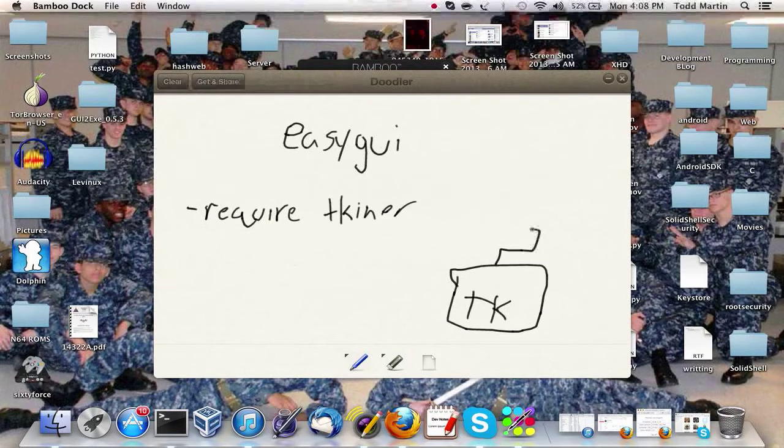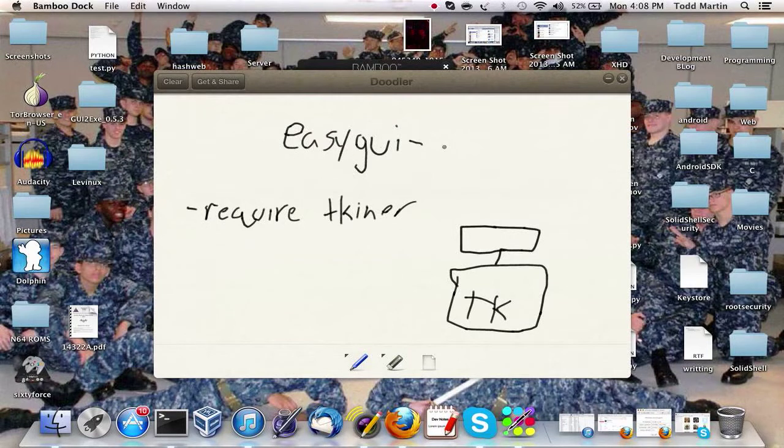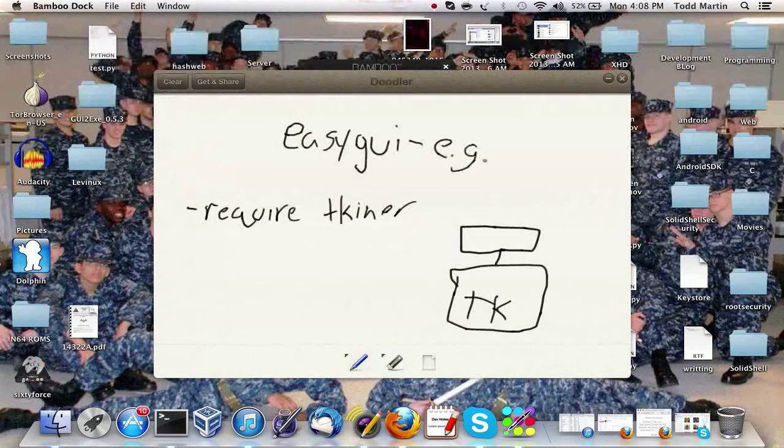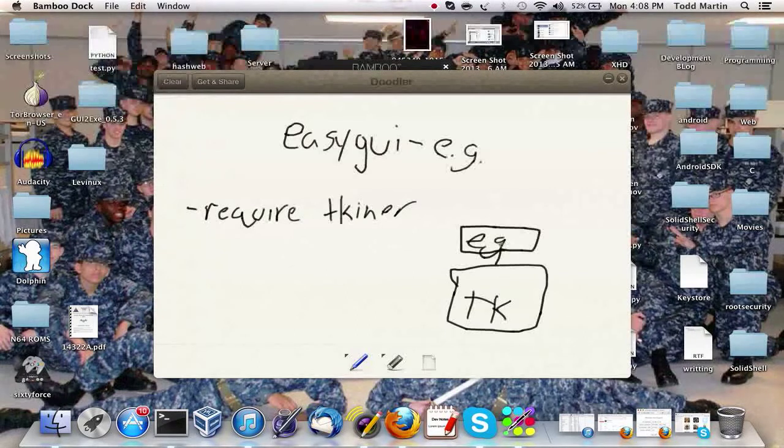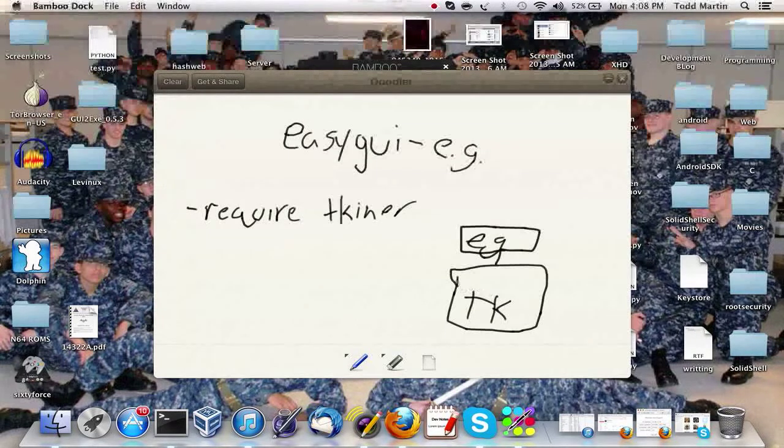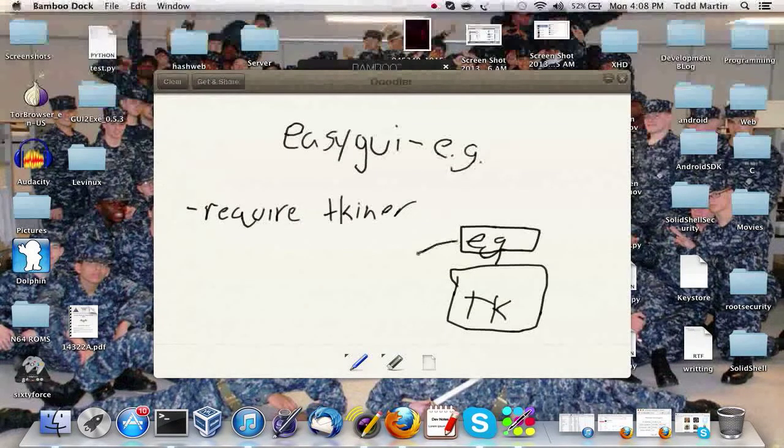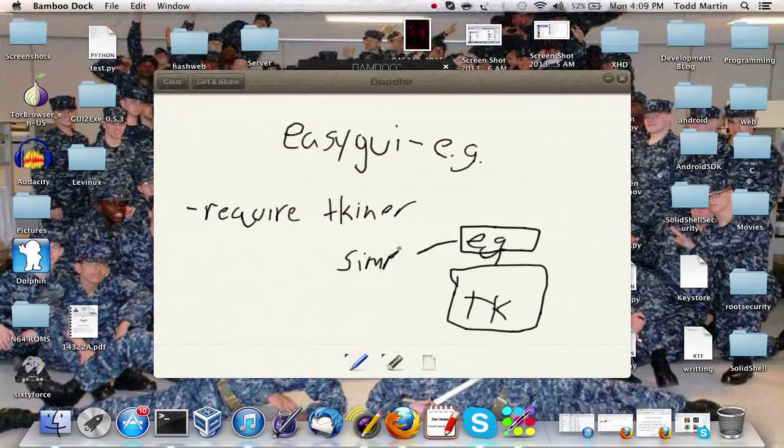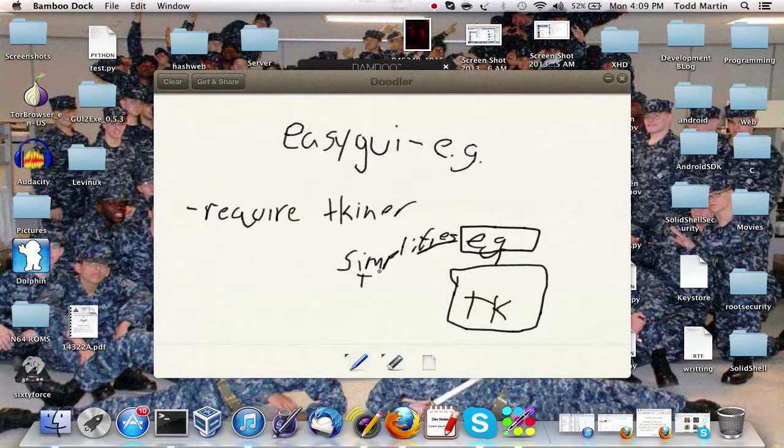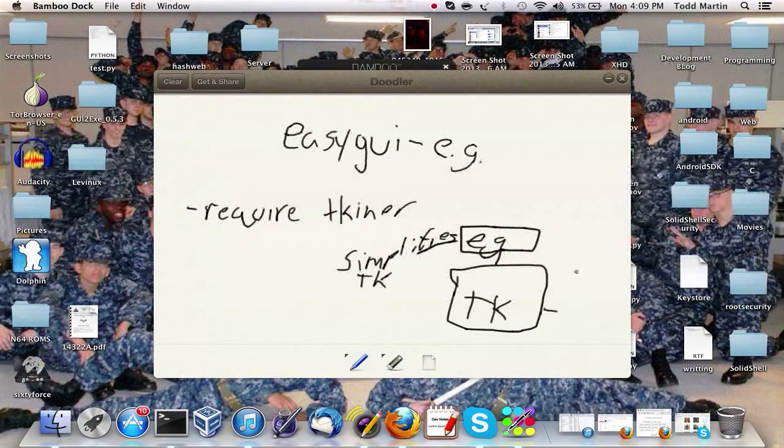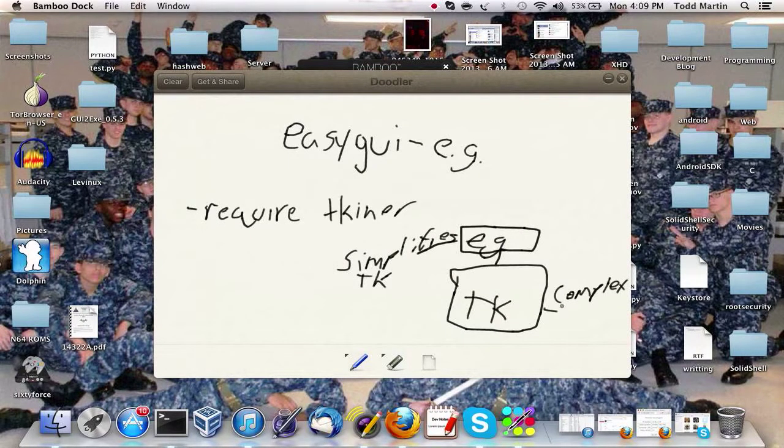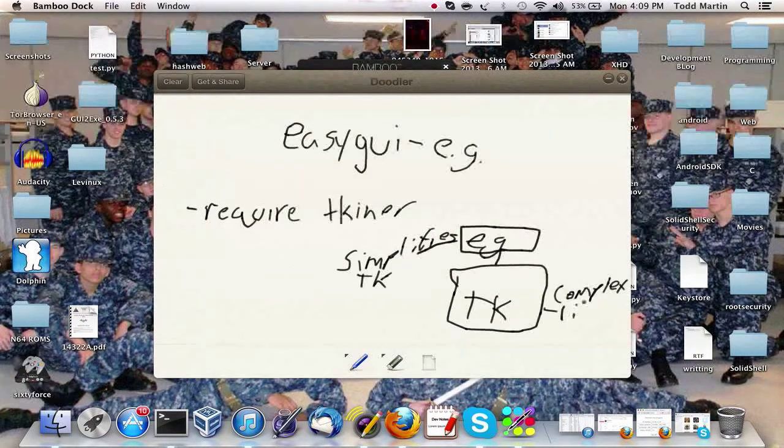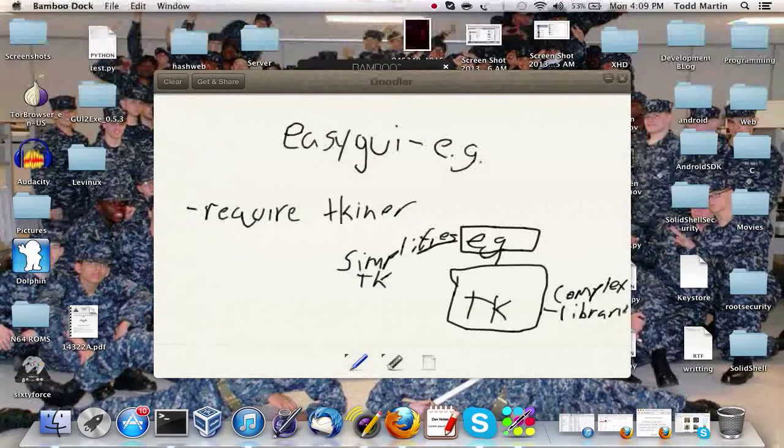Then we have Easy GUI, which is built on top but it kind of simplifies this. It simplifies TK, this is kind of a complex library, so it makes it easier.